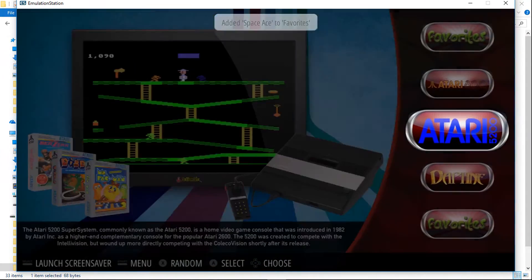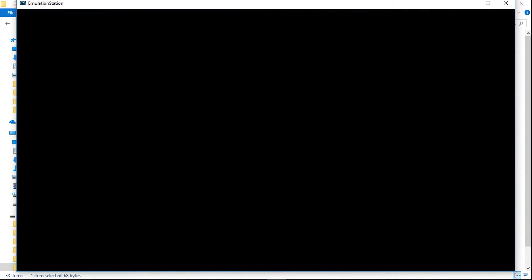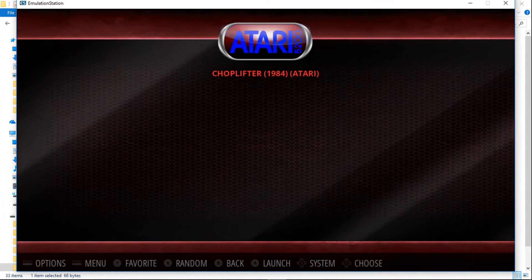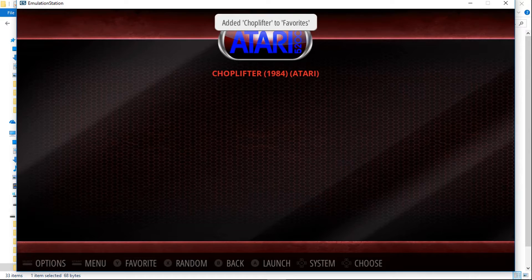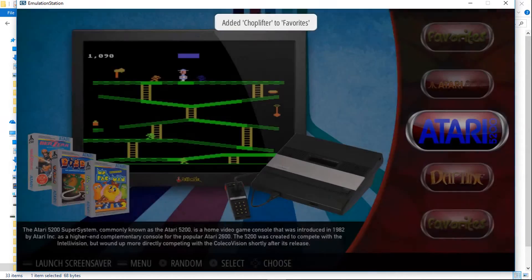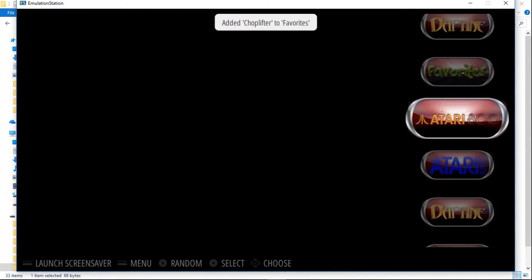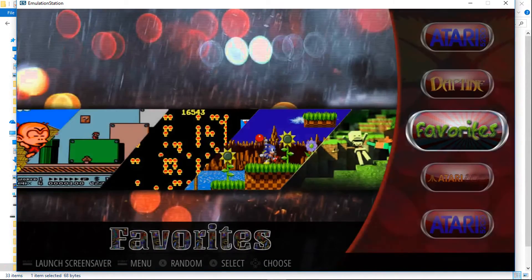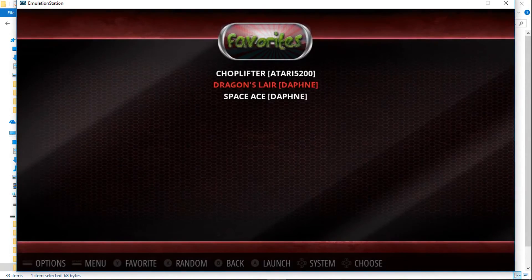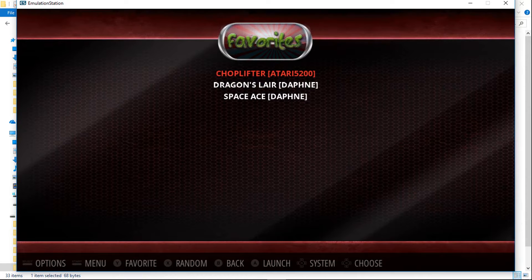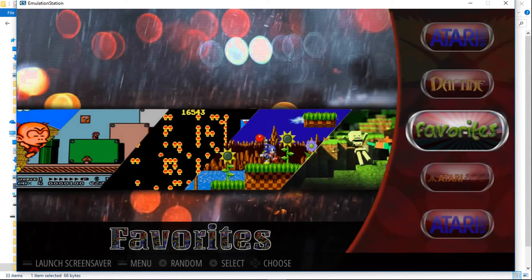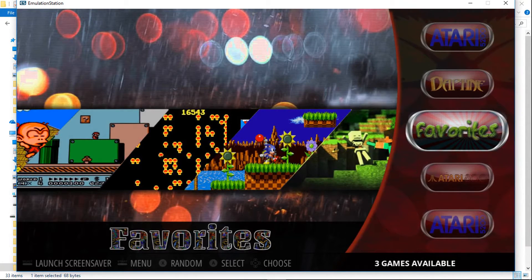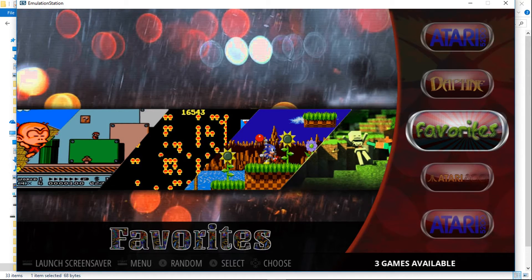And we got Atari 5200. I'll do Choplifter. And let's go into our favorites. And there they are. So this is how you create a favorites list within Emulation Station for Windows.